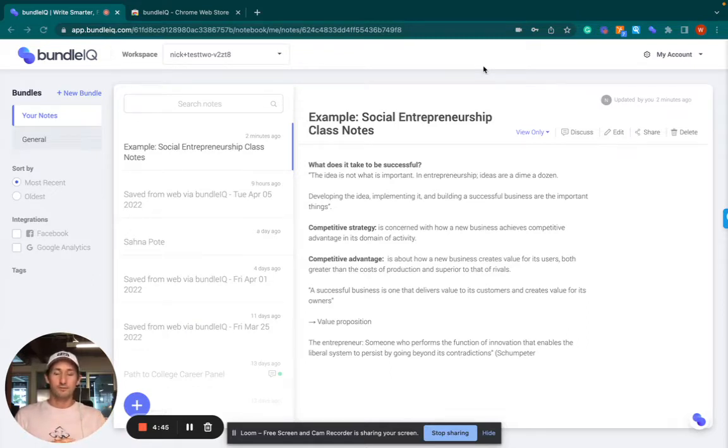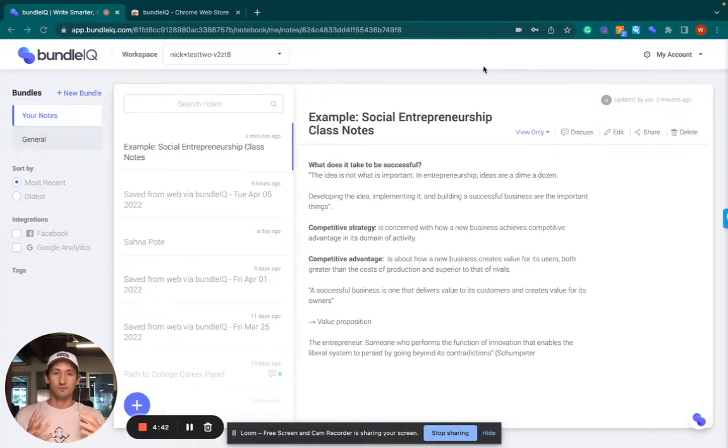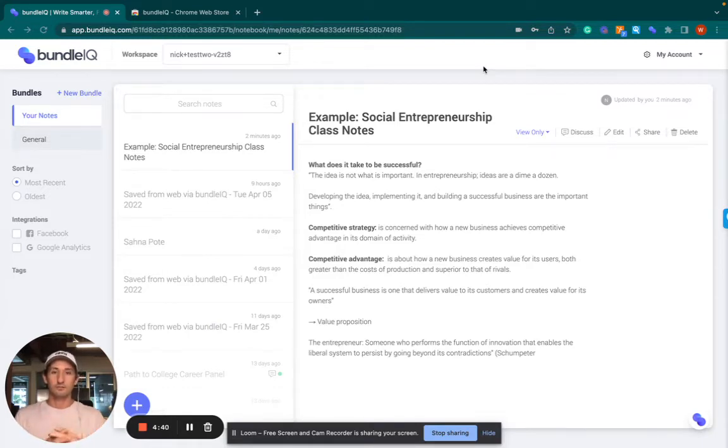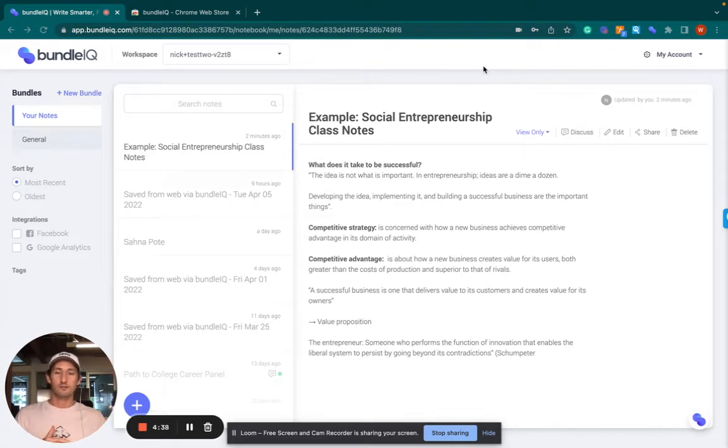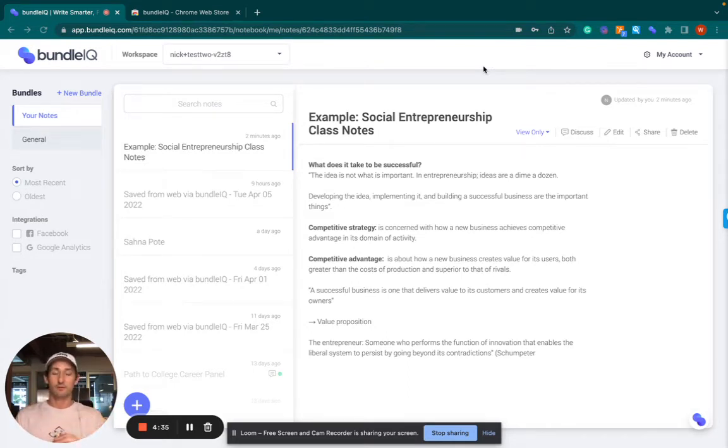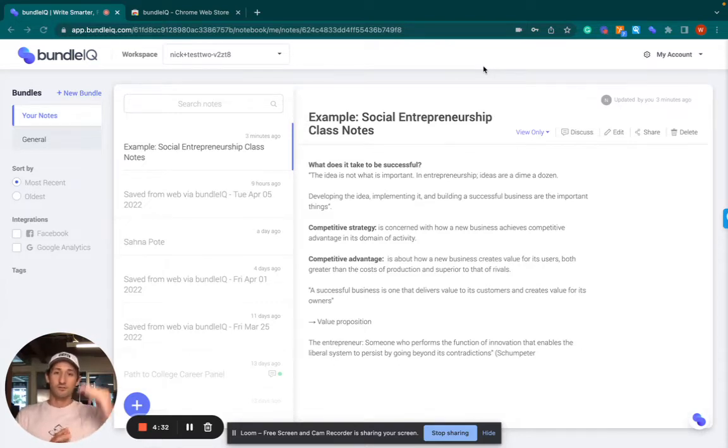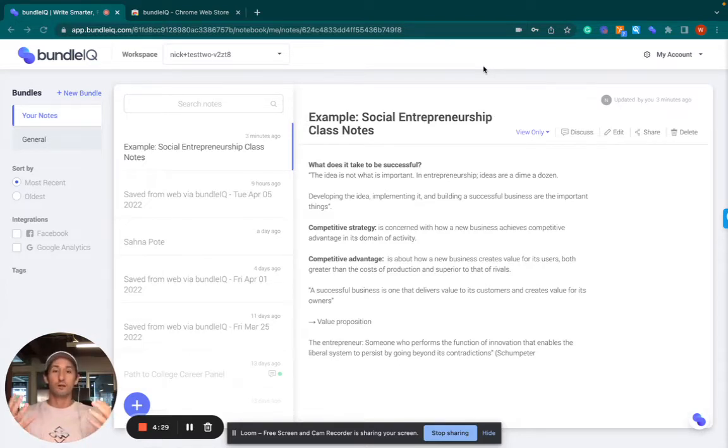Bundle IQ really does provide a great resource for those that are looking to learn new things about maybe how to write something, whether it's an essay or a report. And so as you're writing, Bundle IQ's AI can bring you relevant insights.